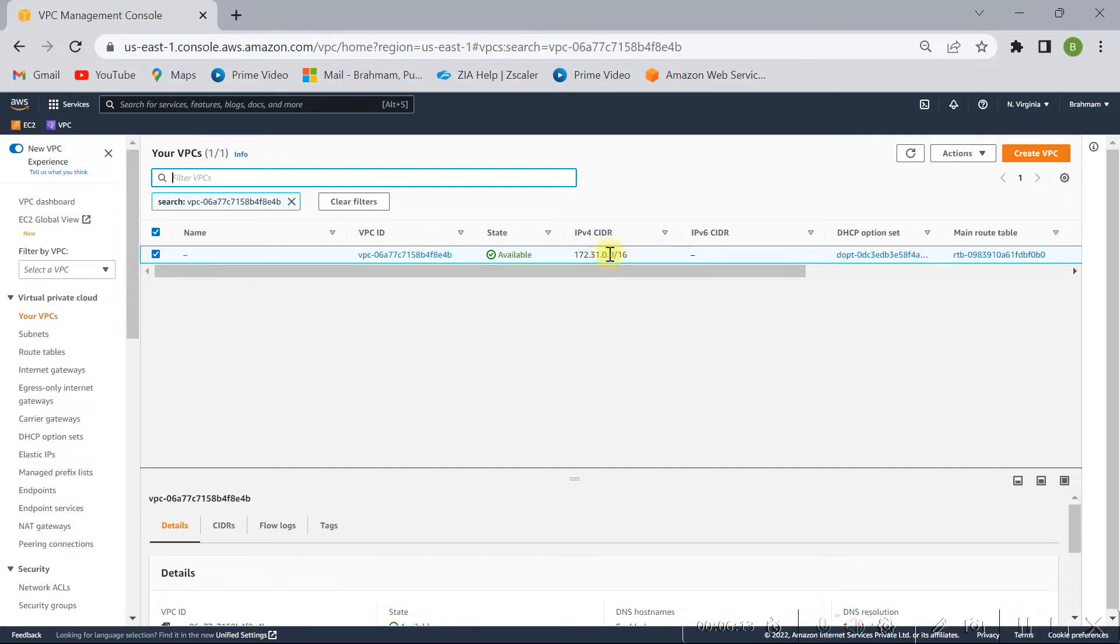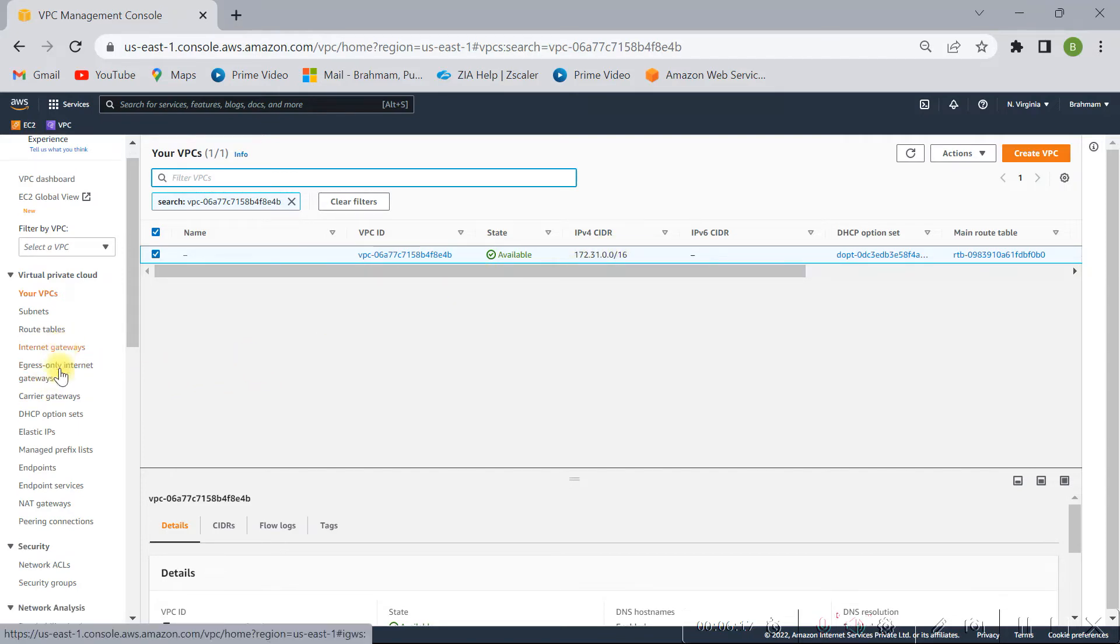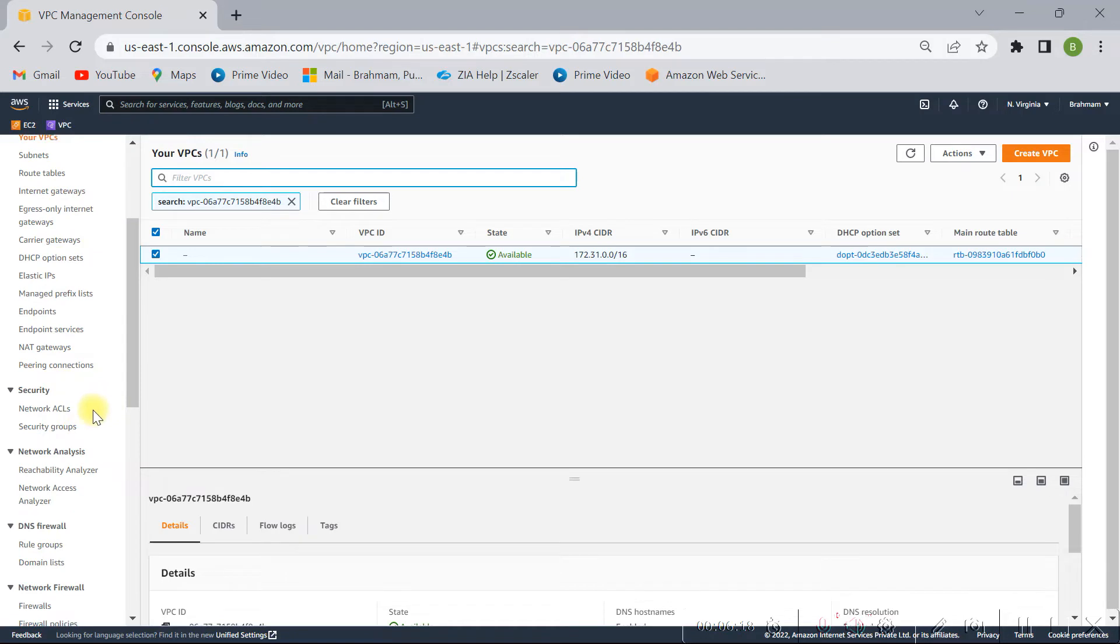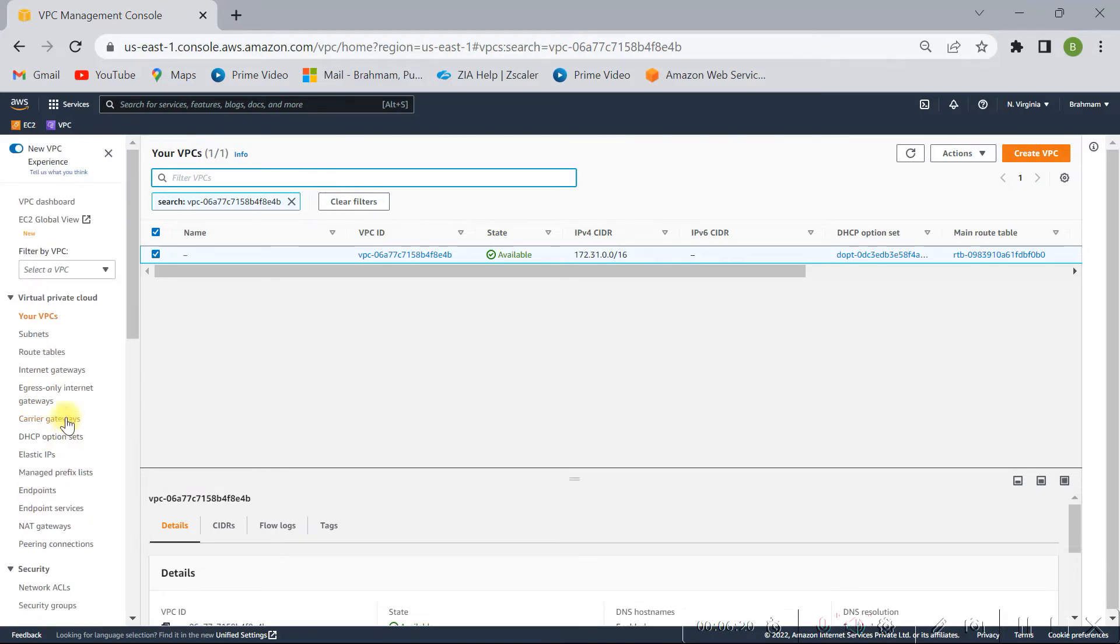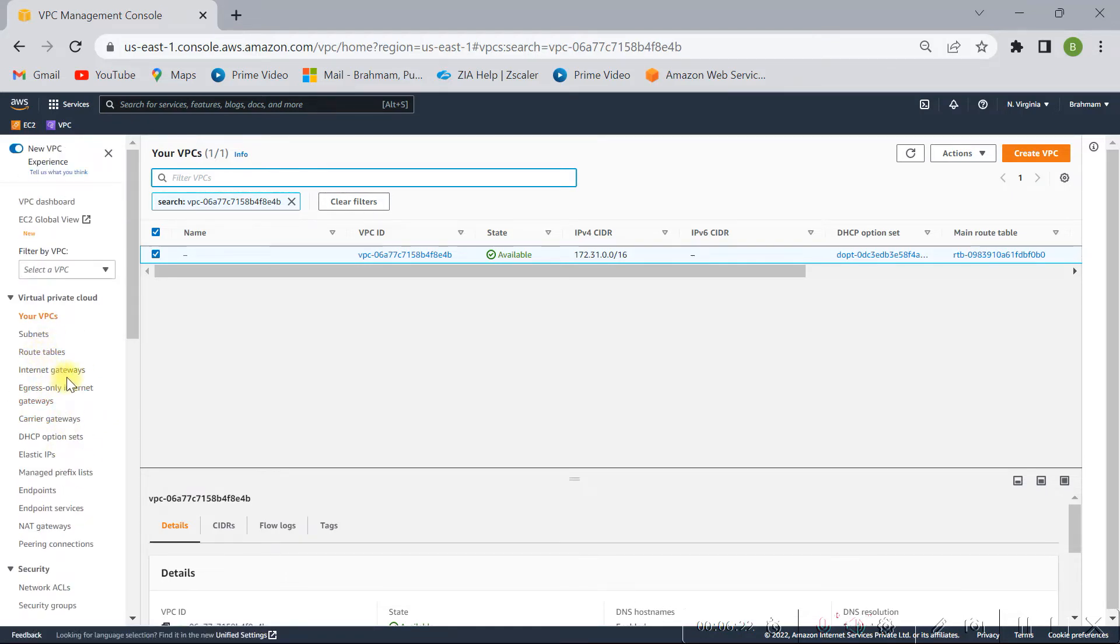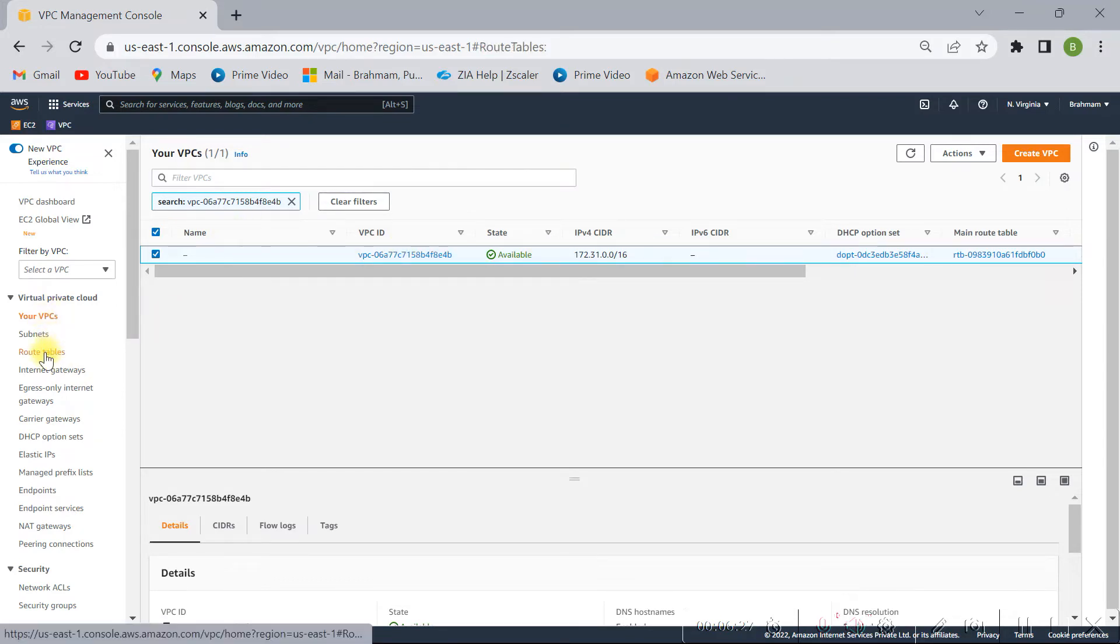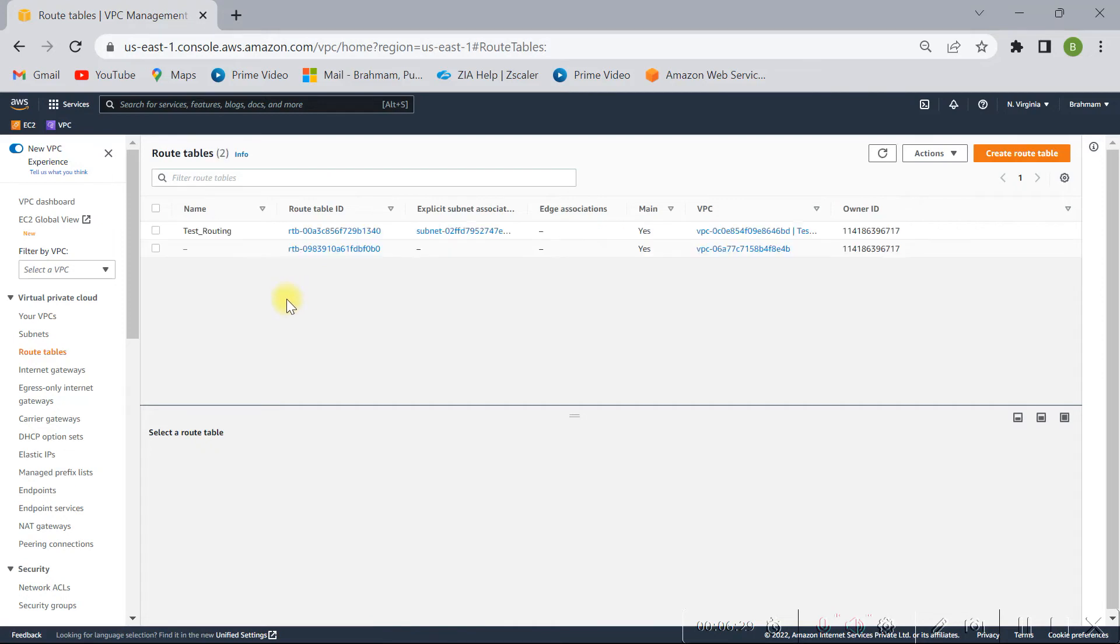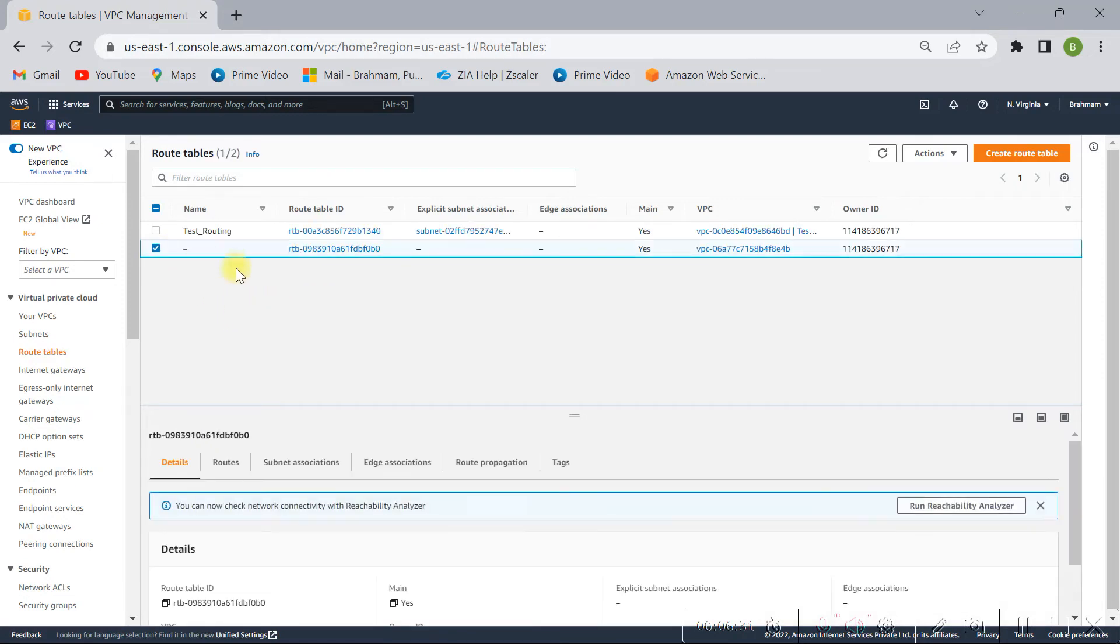So I have a default gateway also. Routing would be a miss, so you have to check the routing also. Default route should be towards this Internet Gateway. So routing table, once you click on routing table, this is the default routing table. And if you click on routes.